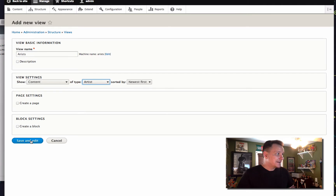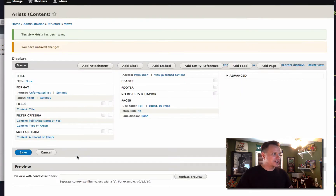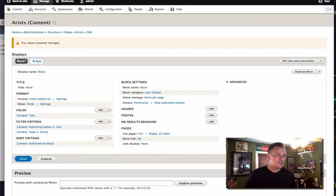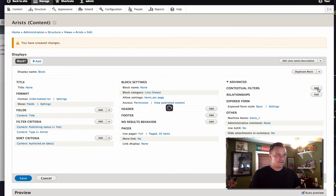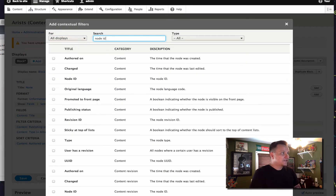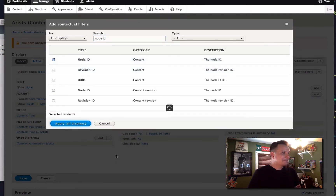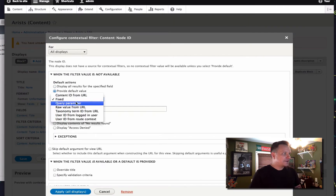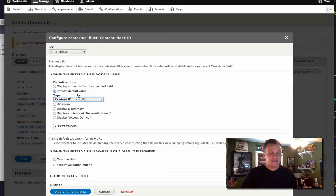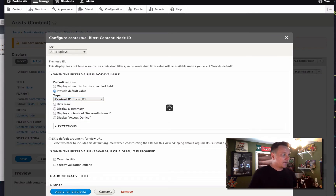I'm going to build an artist view and show an artist — and an artist is the band. I'm going to add this as a block. The reason I'm going to do that is because it's really easy to then reference our band members in this display. So what I'm going to do is add a contextual filter. If you don't know how these work with arguments and stuff, go back into some of my other videos and you'll find this. So I'm going to reference the node ID, and that node ID I'm going to provide a default value from the URL. So I'm going to take this block of band members and stick it on the artist page. Views is going to look up and grab the node ID of the artist and match it here, basically saying: build the band member listing for this artist, for this band we're referencing in the URL.